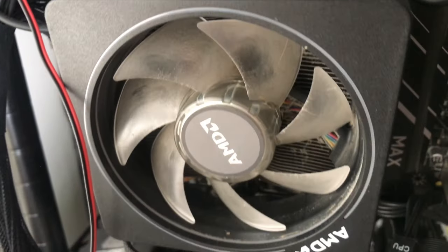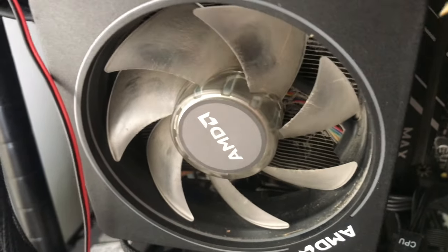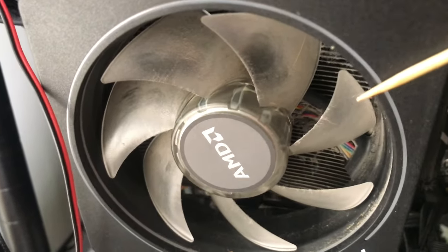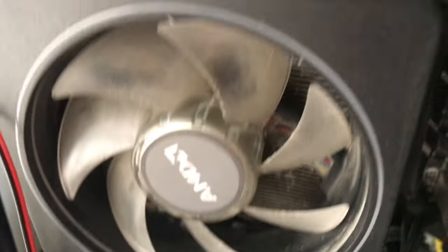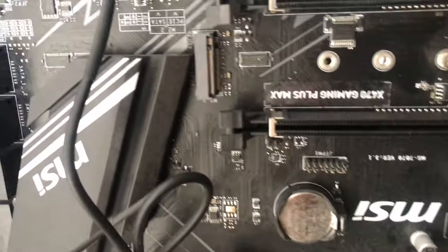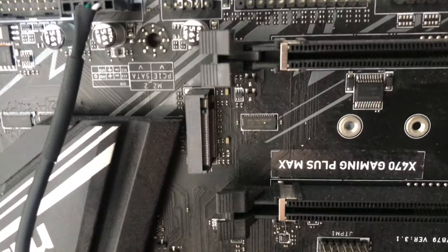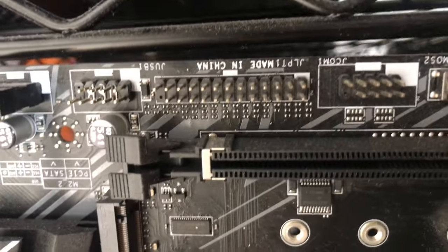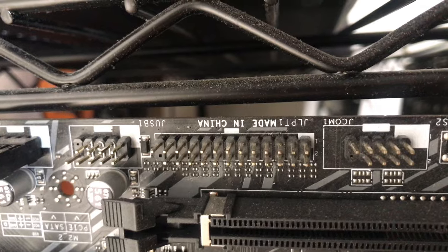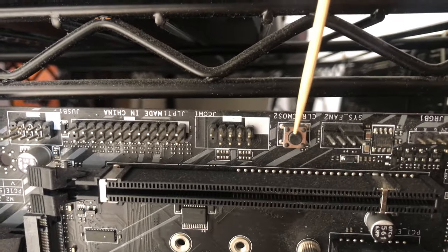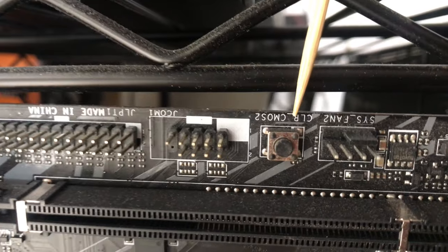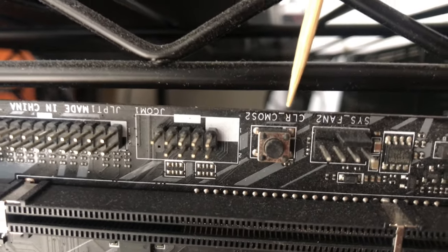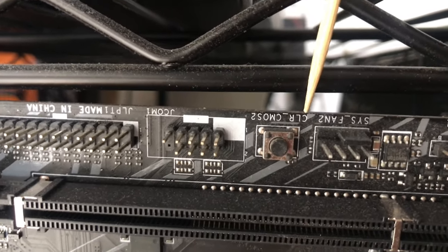This is a Ryzen 9 3900X AMD CPU with its nice little LED color system right here. It's powered off right now. So let's get into some of the key features on this one. The two I want to talk about are right here.